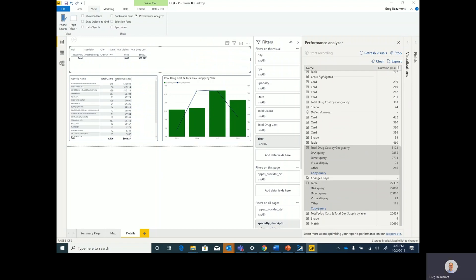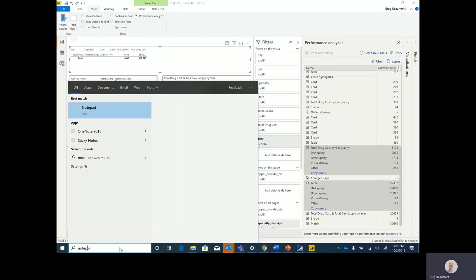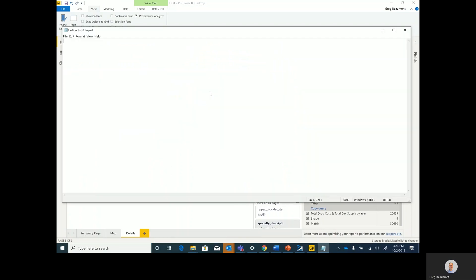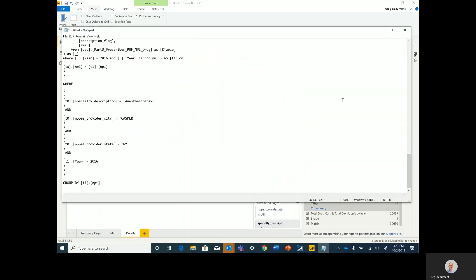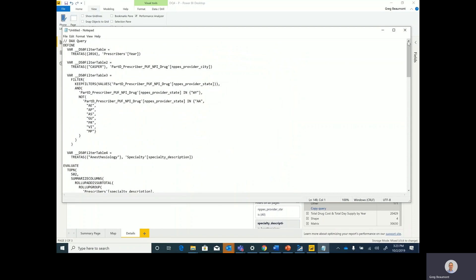You can even copy the query, move to Notepad, and then you can copy the query and take a look at what it's actually passing back to that source.